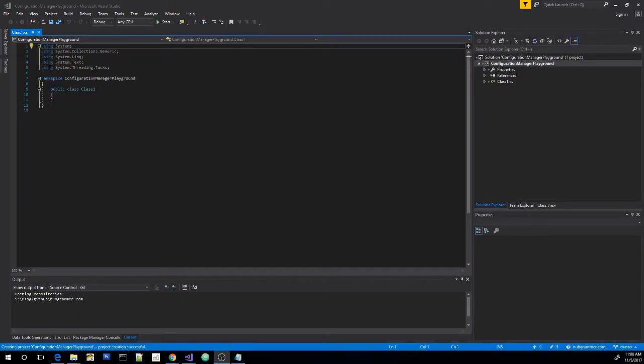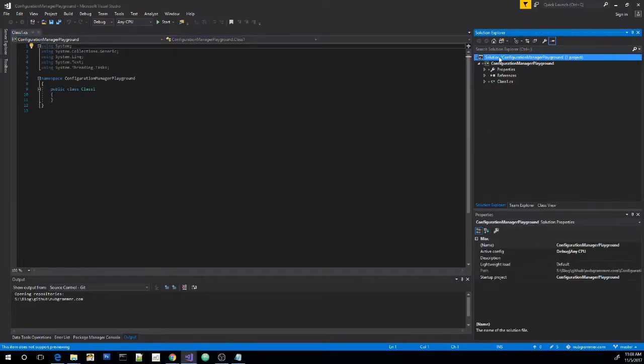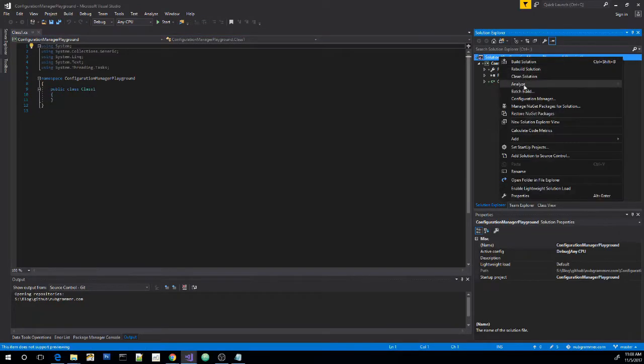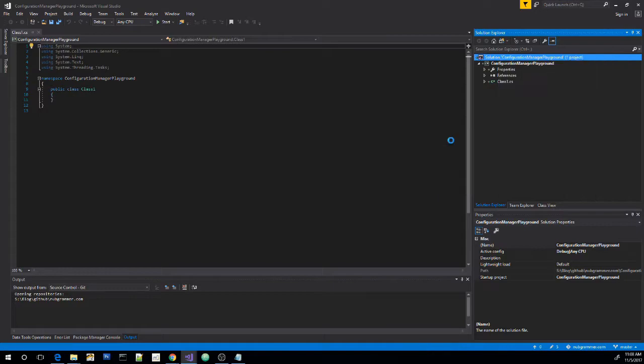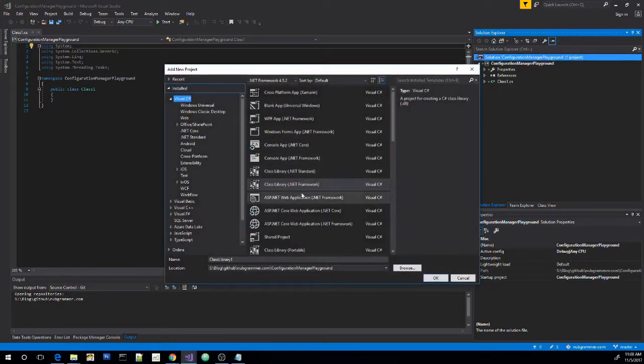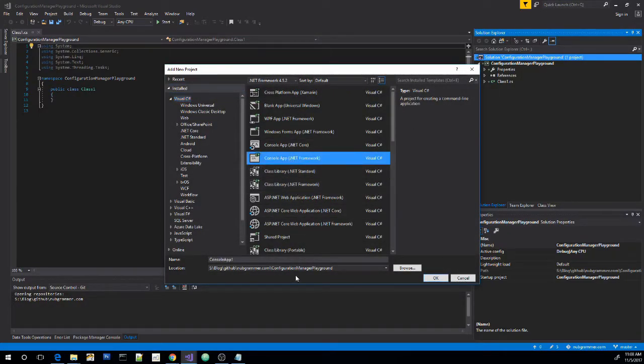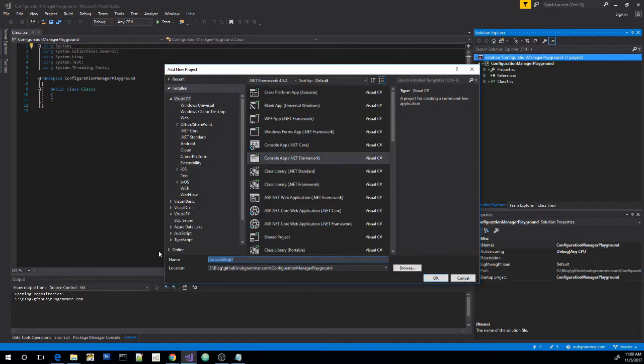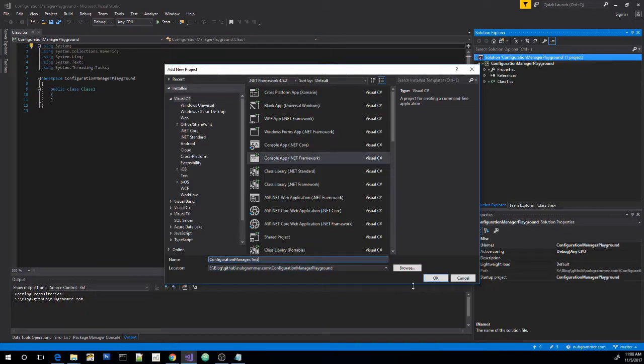Now let's add the console application. Let's call this one configuration manager dot test.